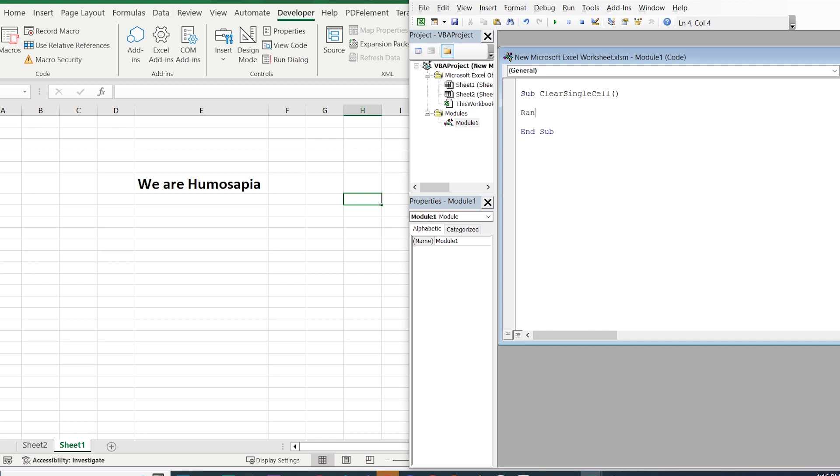Go down and write Range, open the parentheses, quotes. We select the cell where we want to clear the data. In this case it's E6. Close the parentheses.